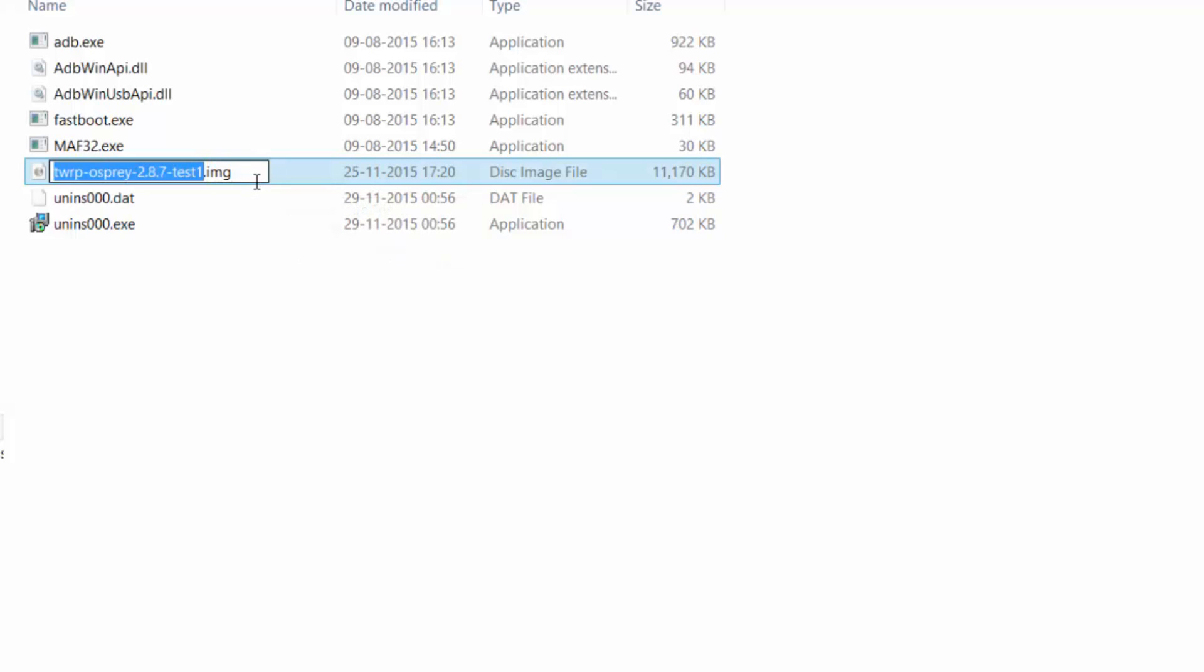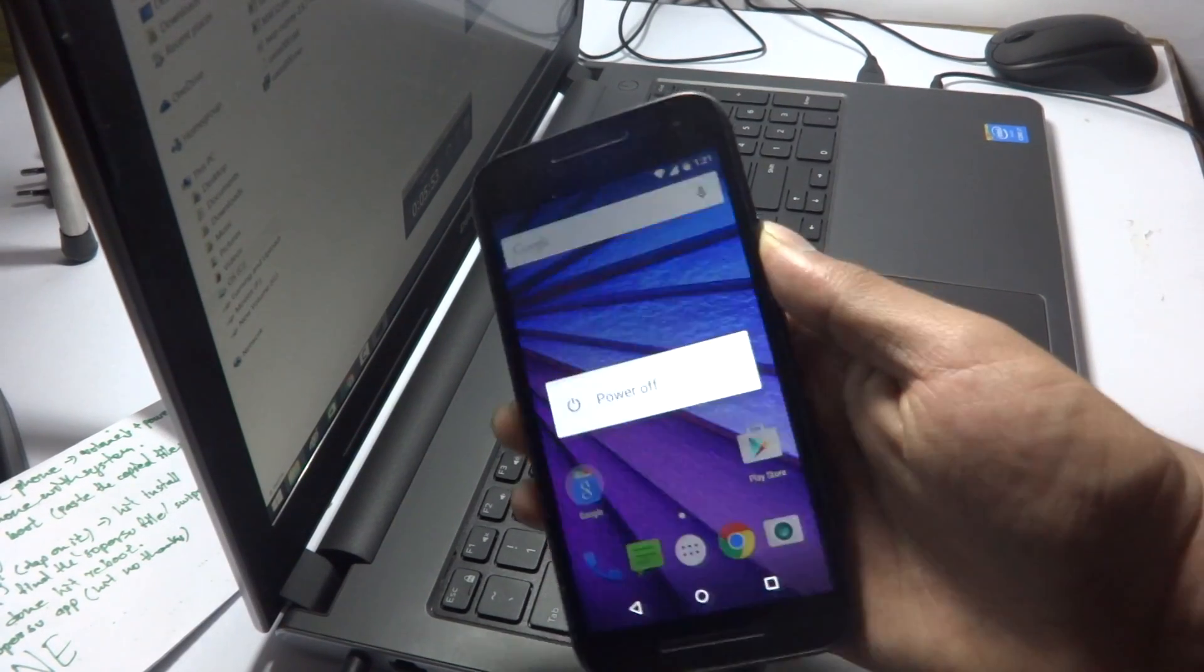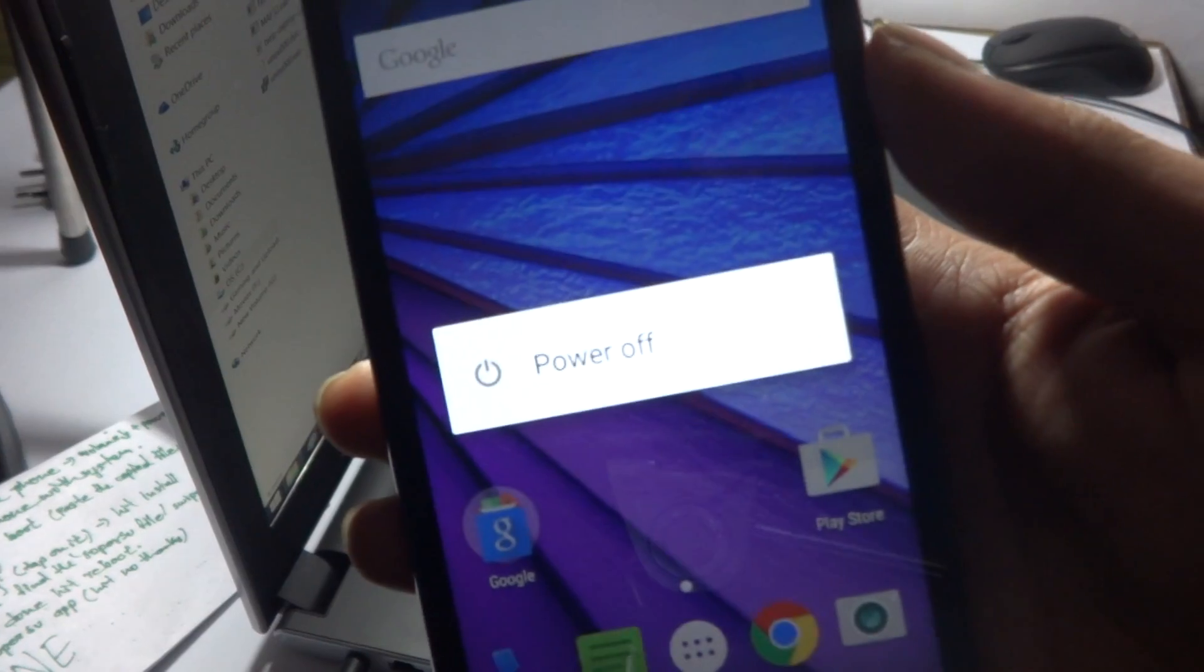After that all you need to do is go to the TWRP file which you have already placed in the Minimal ADB and Fastboot file and select that file. Copy the name of that file. You can do this by hitting F2 after selecting that file. Just copy the name of the file. After copying the name of the file, power off your phone.